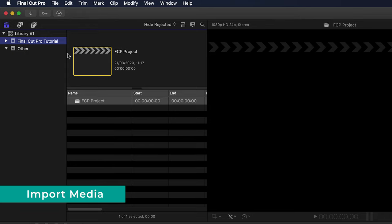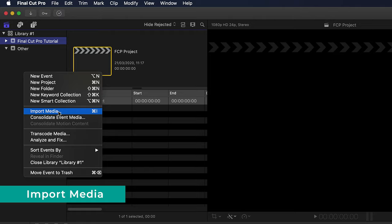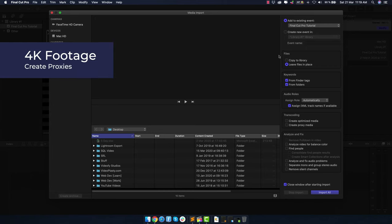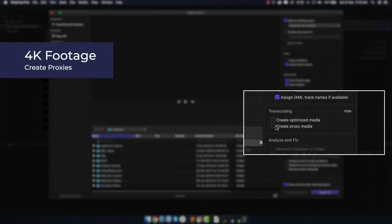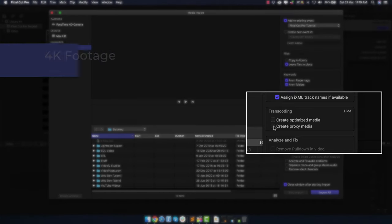You can import by going to Import or right-clicking and selecting Import Media. The media import window has a lot of settings, and one you want to make sure you have is 'Leave Files in Place' — because if you have it set to 'Copy to Library,' it's going to make a duplicate of your footage and use a lot more space. If you're working with 4K footage, it's a good idea to select 'Create Proxy Media,' which downscales to a lower resolution for better performance while editing.